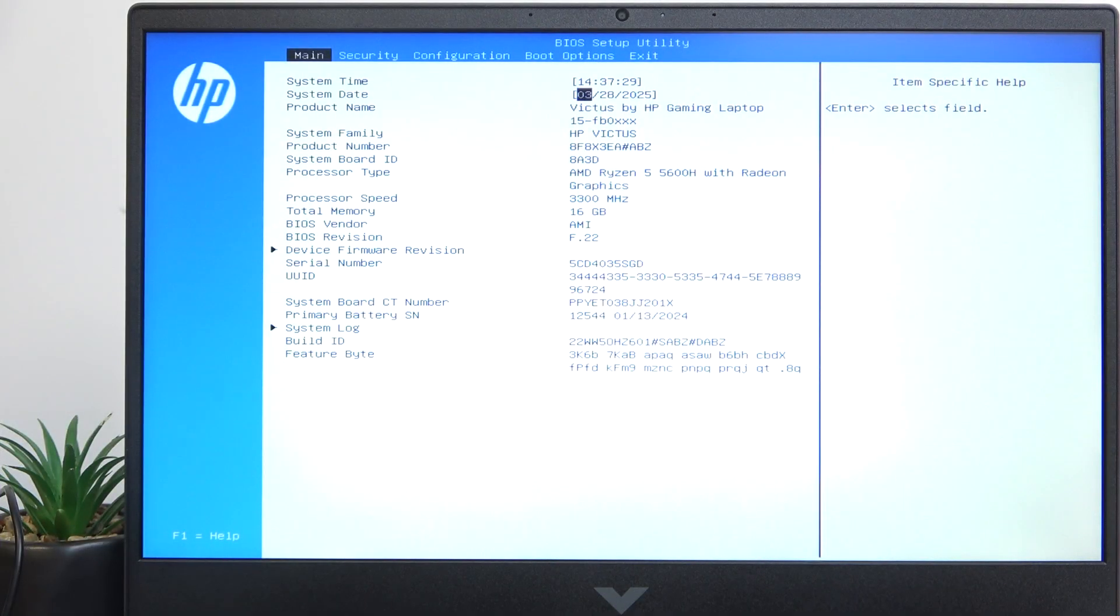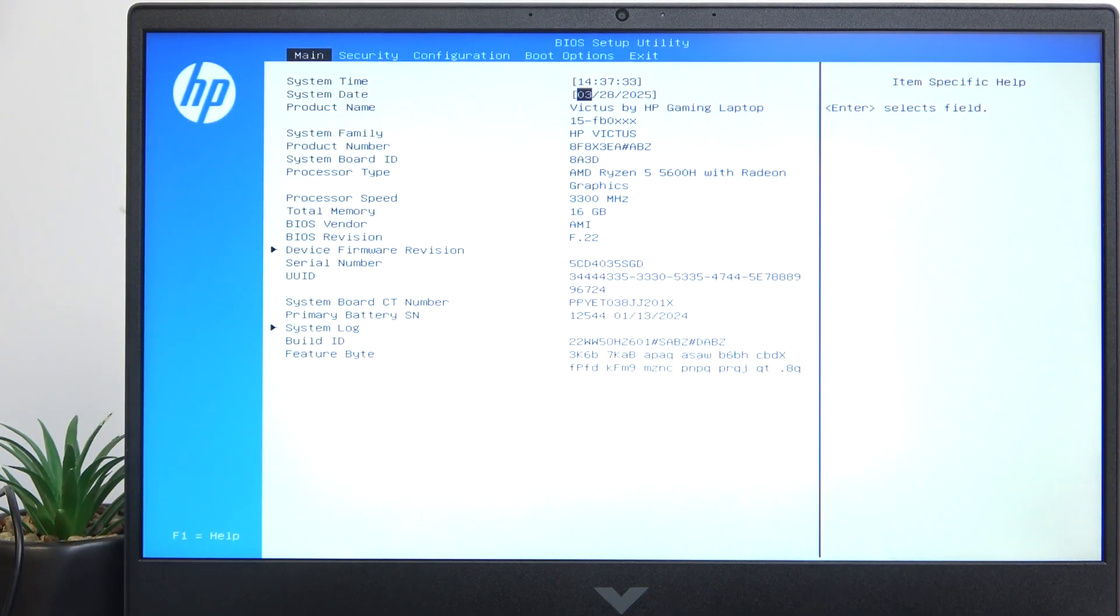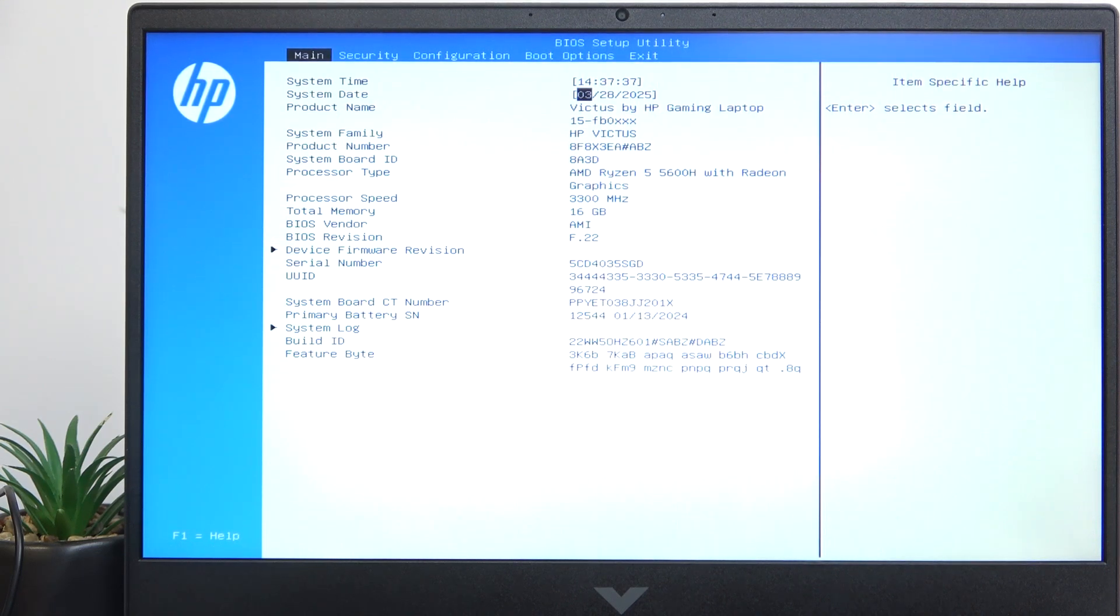To do it, you need to be in the BIOS, which is entered with the F10 key. If you don't understand how to do it, there is a video on our channel on it.